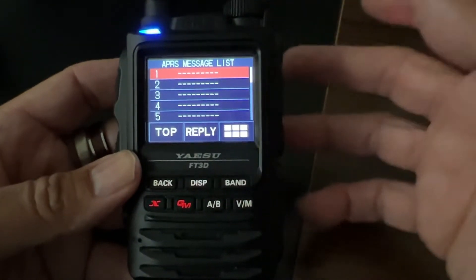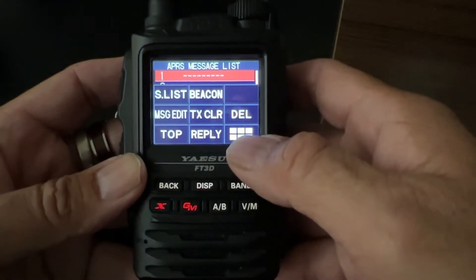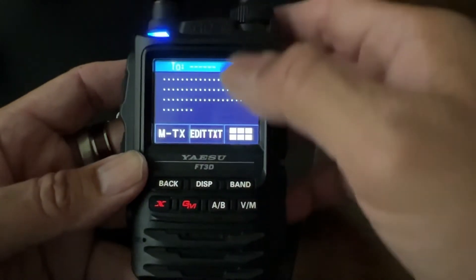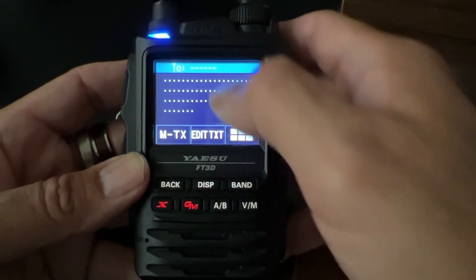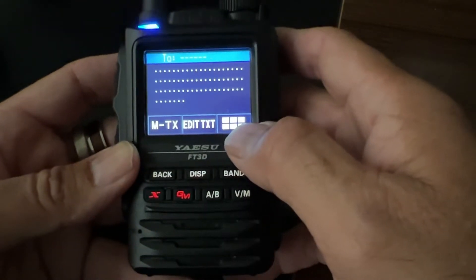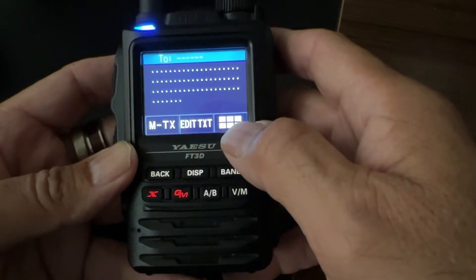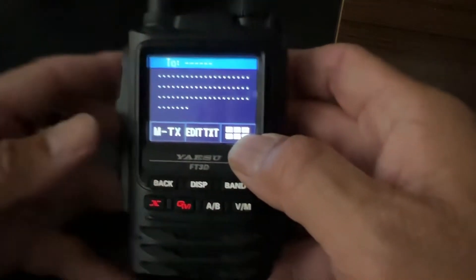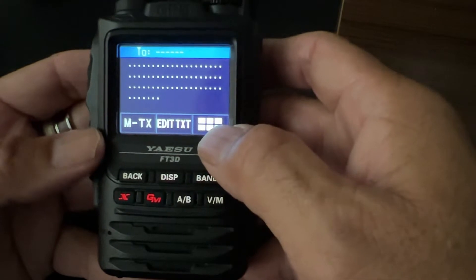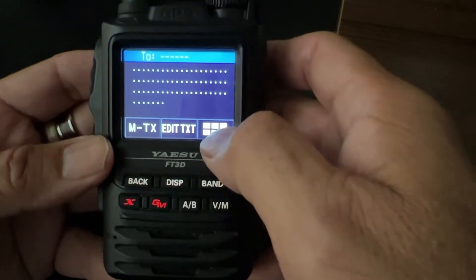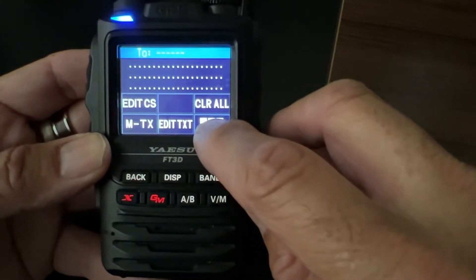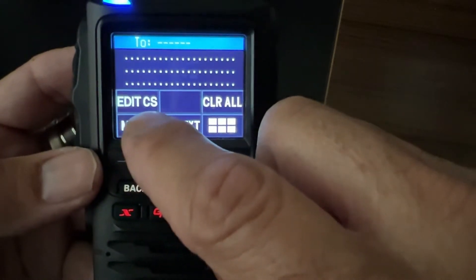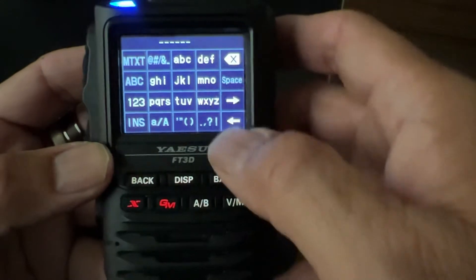Since this is the first message, we can technically edit a message. So if we go in here and go to Message Edit, this is the call sign field. Let's edit the call sign. What I'm going to do is send a text message — actually I'm going to check the weather for a local zip code. So I'm going to send a text message to WXBOT, WeatherBot. Click on this symbol here, then you can edit the call sign — Edit CS.